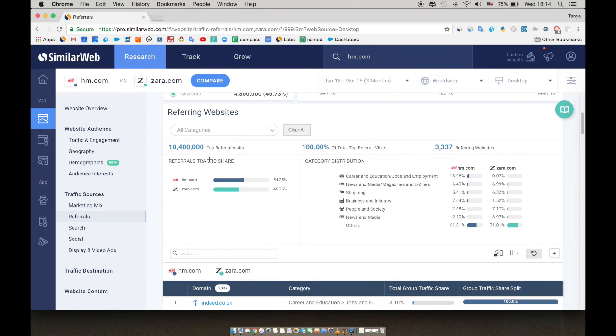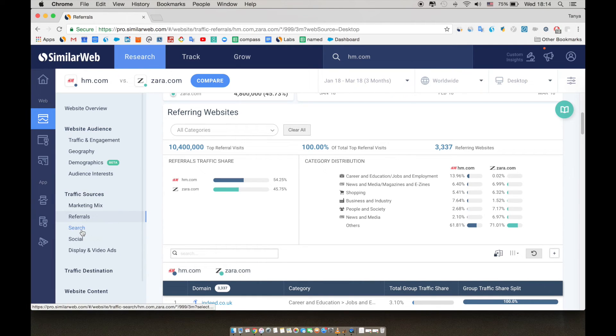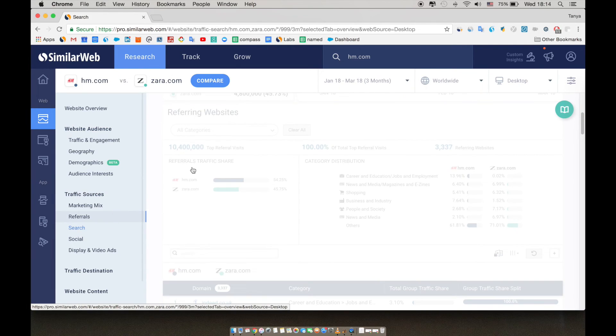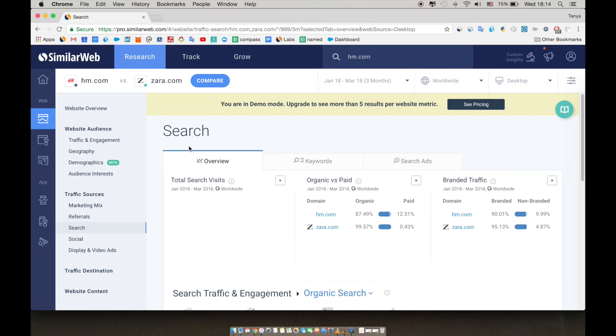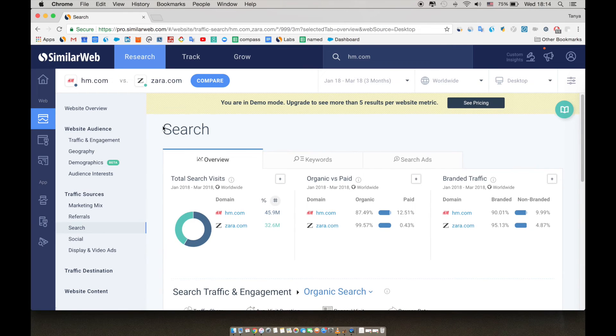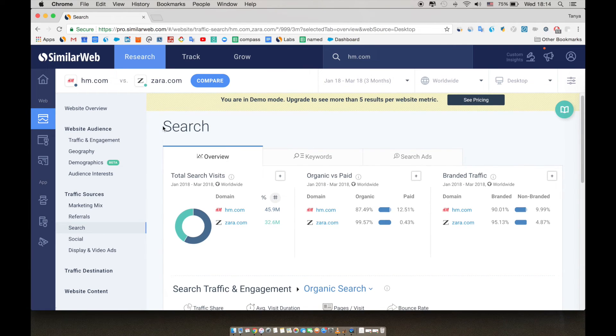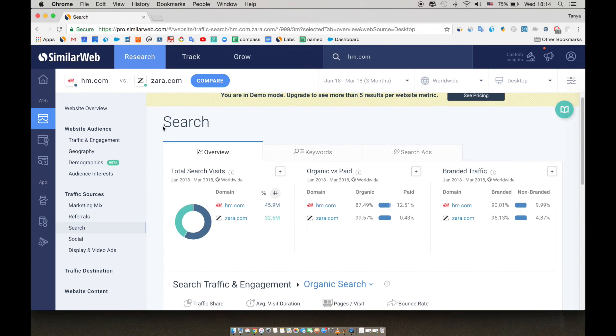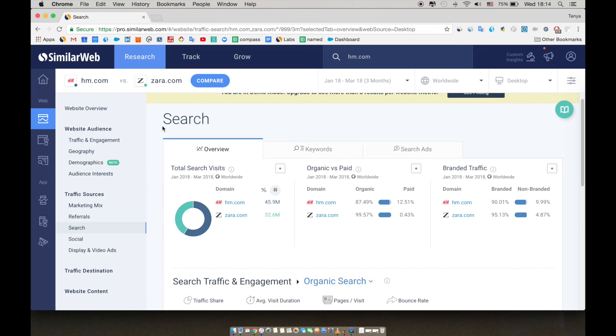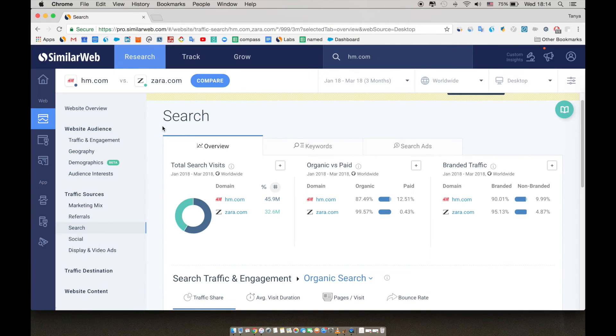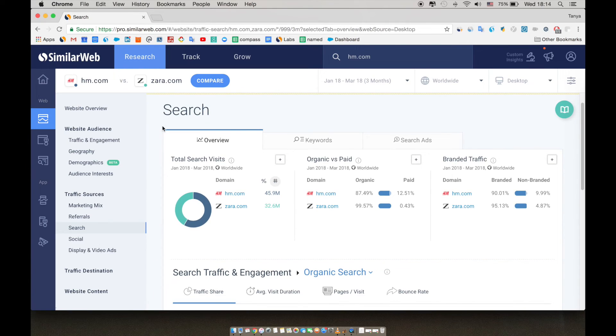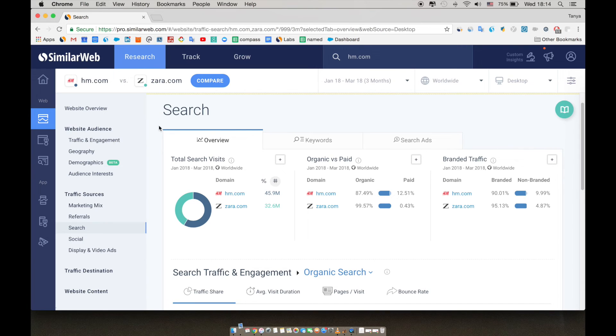Next, let's dive a bit deeper into search. Remember that search is a very strong channel for both websites, so this should be interesting. Here, we're able to actually see which keywords are driving traffic to the analyzed domains, and the share of traffic as well. The icing on the cake here is that you can see Google non-provided keywords. For those of you who aren't familiar with this term, this means that you can see all the keywords which Google blocks in your own account. This could be up to 70 or 80% of the keywords in some cases.